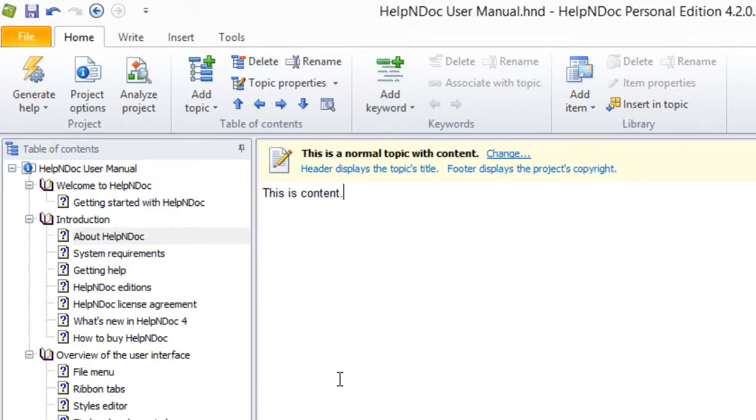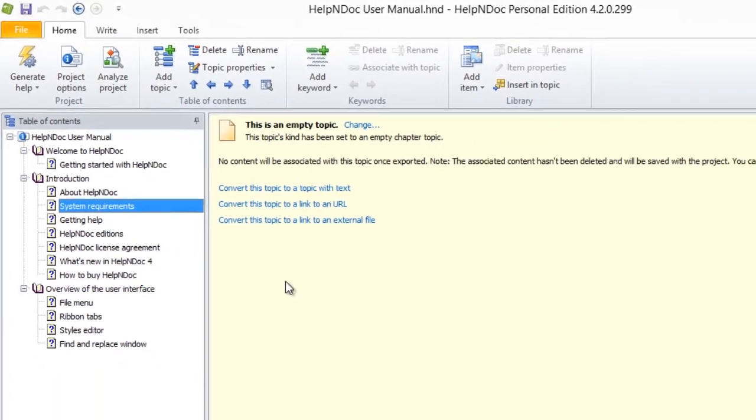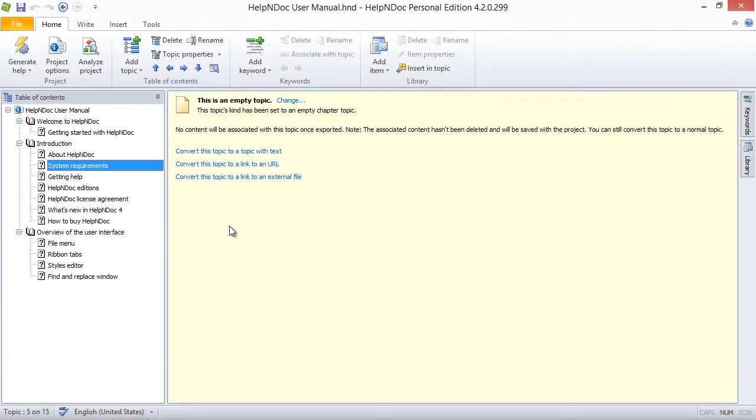An empty topic serves as a chapter heading to which you may not add content. If you had previously entered content before assigning this Topic Kind, your content is still there. Although your content is associated with this topic, it will not be displayed when you publish your documentation.